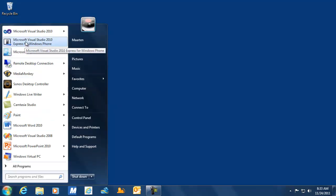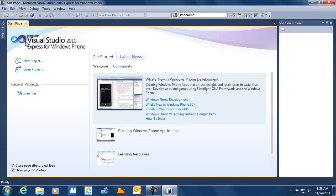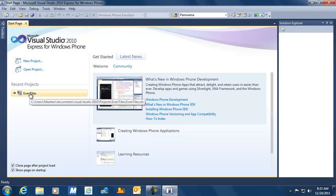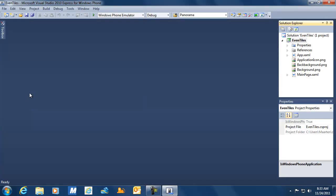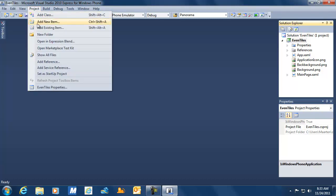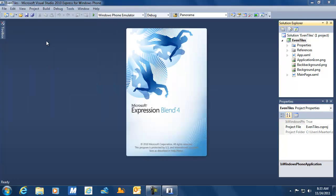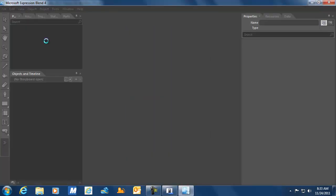Welcome to the second part of Event Tiles. I'm starting Visual Studio again and we're just continuing where we left off in the first part, where we were writing on the back side of the application tile. Here's the application again inside Visual Studio, and what I want to do is add an application bar. We're going to do that with another tool, Expression Blend, and I'm just opening that from the project menu inside Visual Studio.